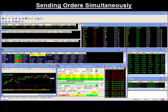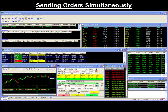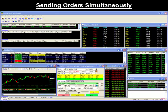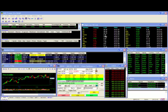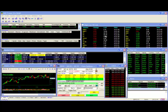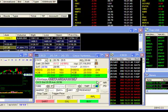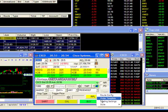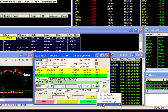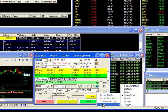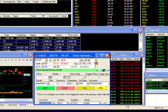Sending primary and trigger orders simultaneously. To send your primary and trigger orders simultaneously, you must first set your trading montage to the trigger style option. To do this, place your mouse in your trading box and do a right click. Then go to style and select trigger.